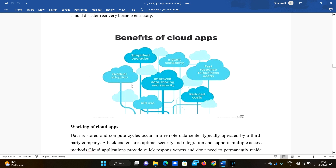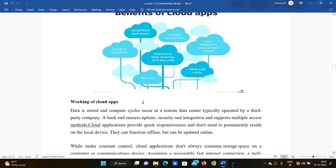To summarize, the benefits of cloud applications are: simplified operation, instant scalability, fast response to business needs, reduced cost, improved data sharing and security, API use, and gradual adoption.